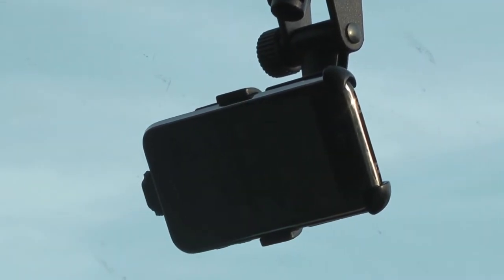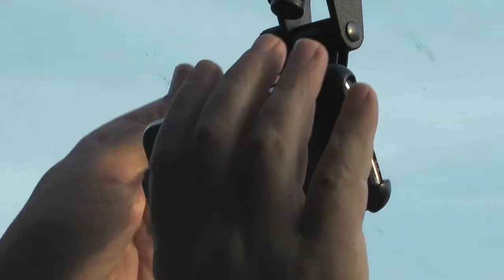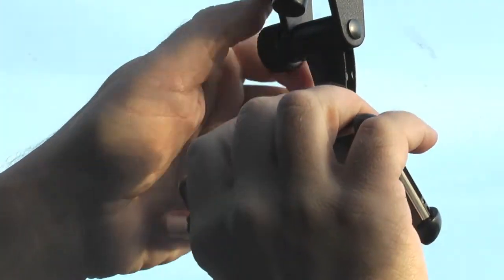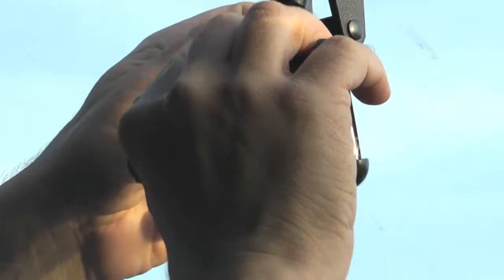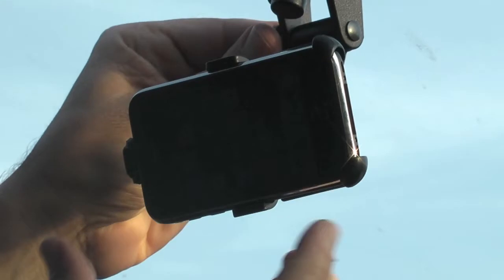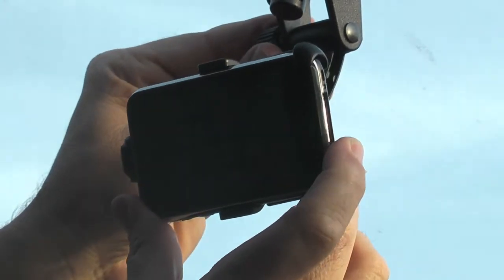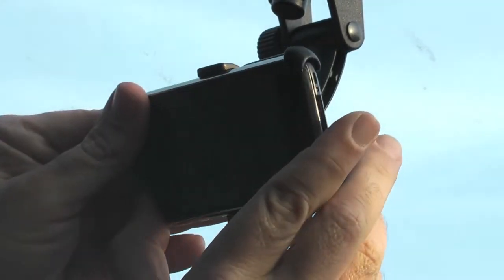Adjust the angle of the mount to the desired angle such that the iPhone camera is looking outside and the home button of the iPhone is facing to the right.